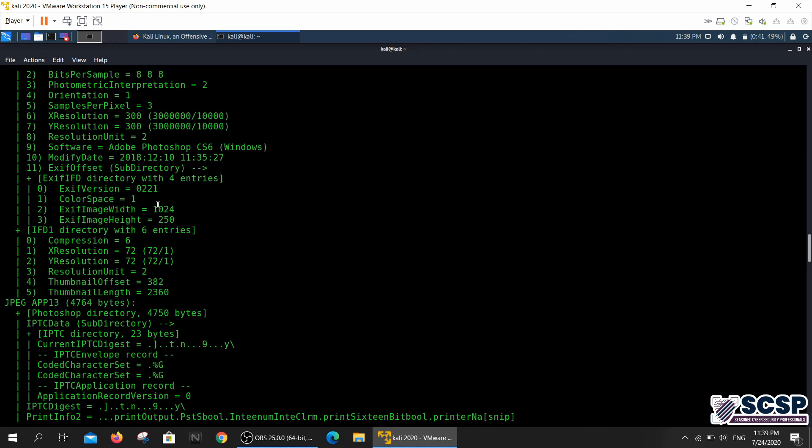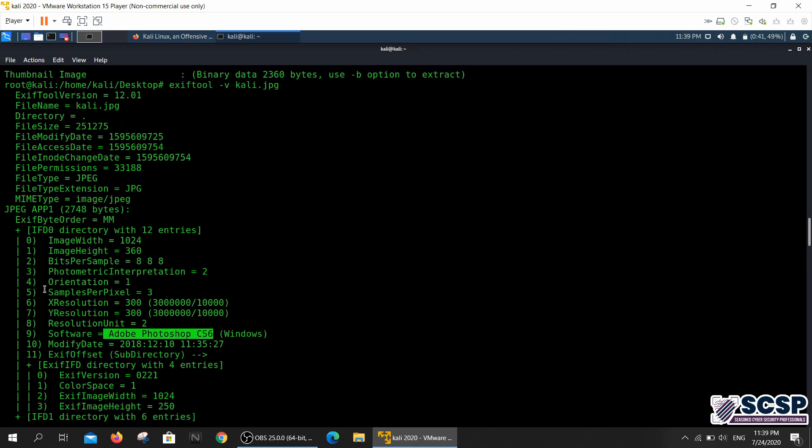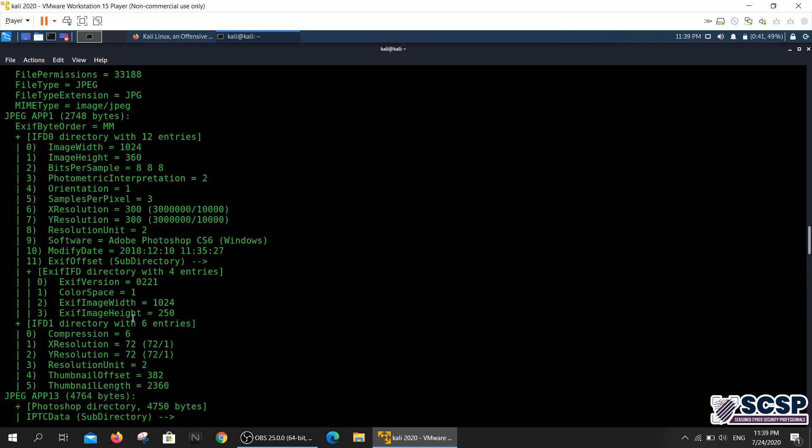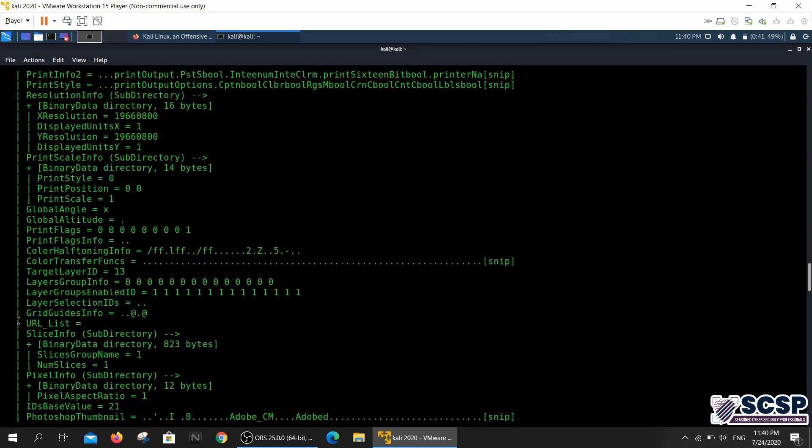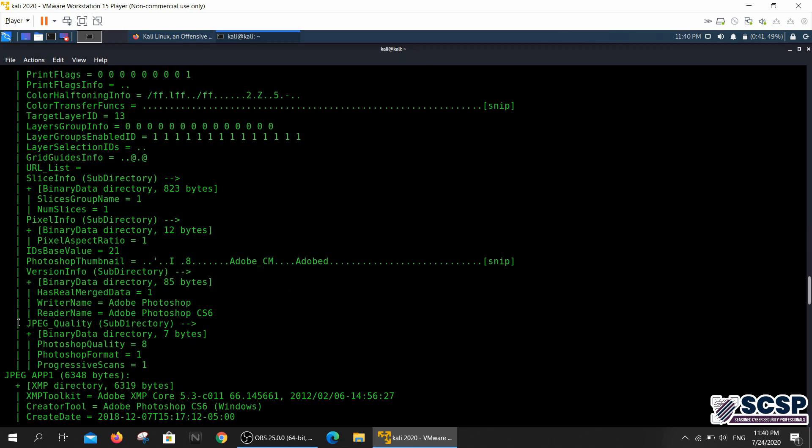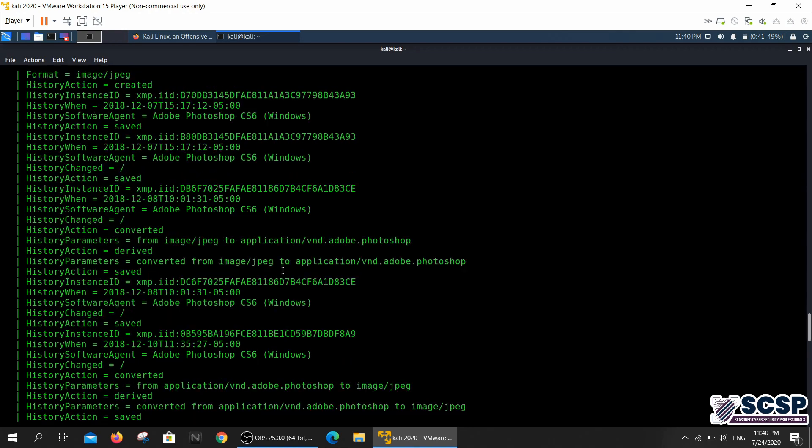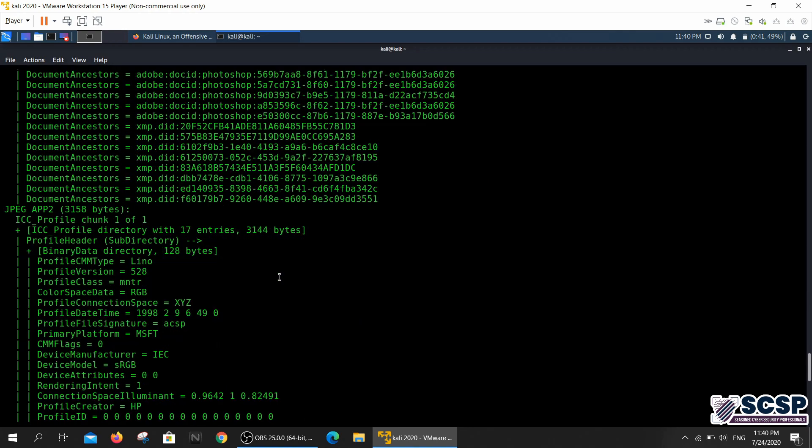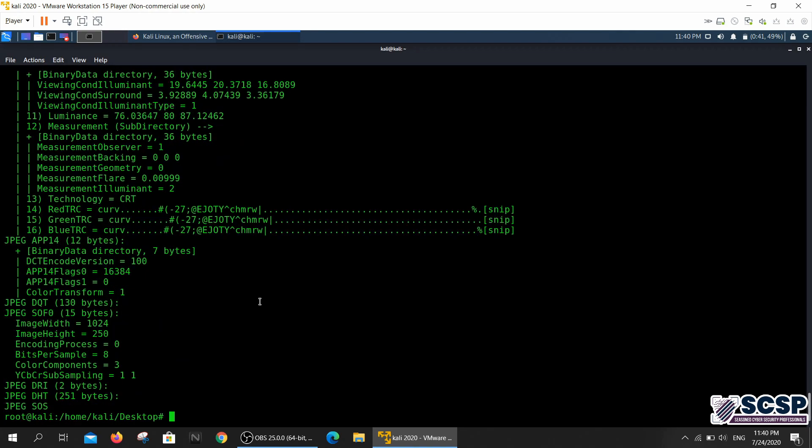We know that this was created using Photoshop CS6 and the modify date and whatnot. This is what this tool is used for basically and people who are into ethical hacking use it for enumerating information regarding any software that they can find.